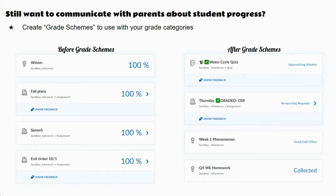We still want the parent-guardian Brightspace to communicate information to guardians. On the left-hand side, you can see what grades would look like before grade schemes. These grades may or may not match what's in Power School depending on how you are juggling the two grade books. After we put grade schemes into effect, you can see that now instead of a number grade, there's a word.